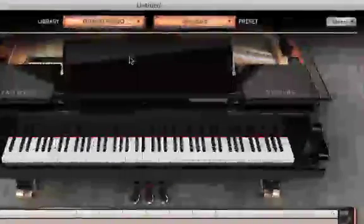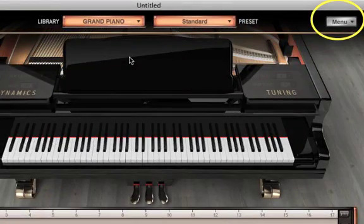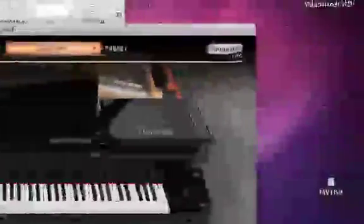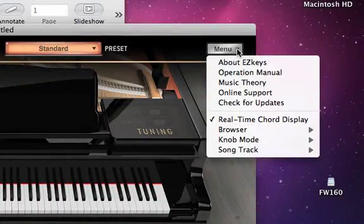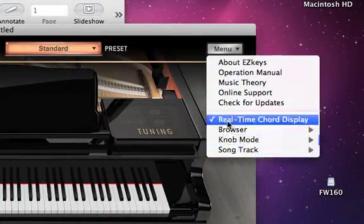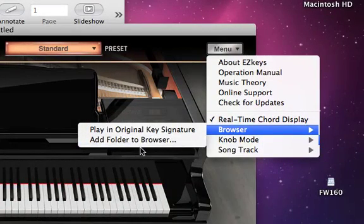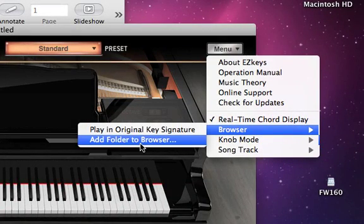So the first step was to find menu, and that's located here on the right. Under menu, we'll find browser, and add folder to browser.